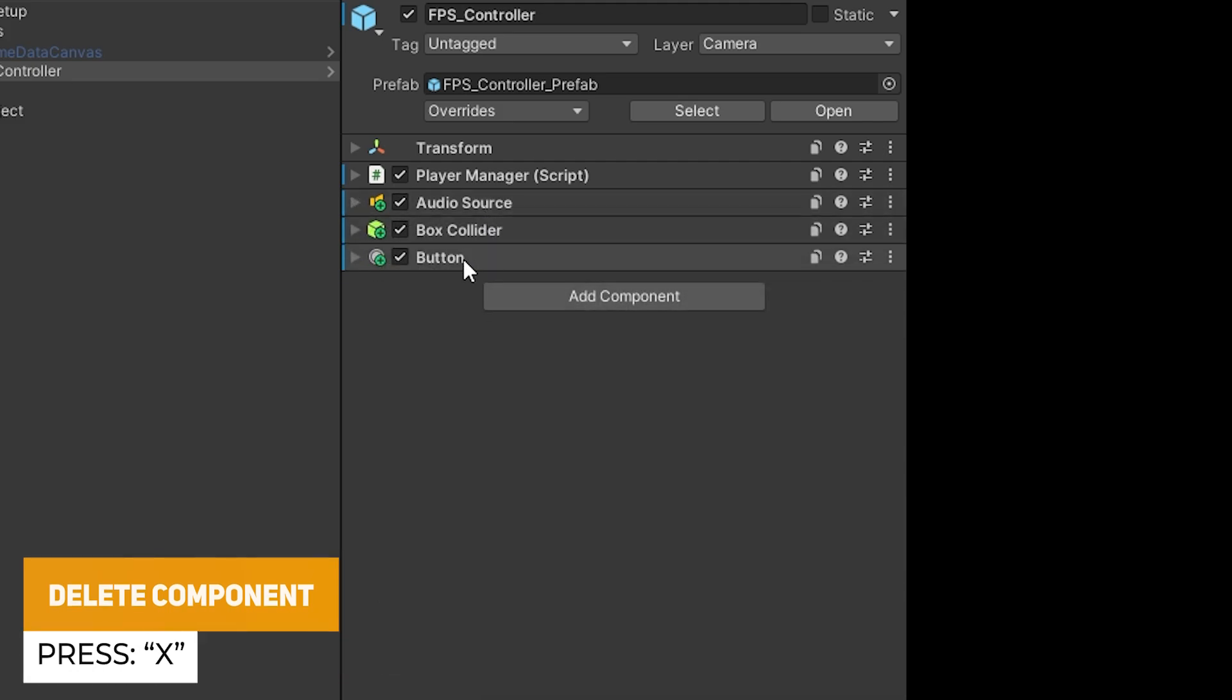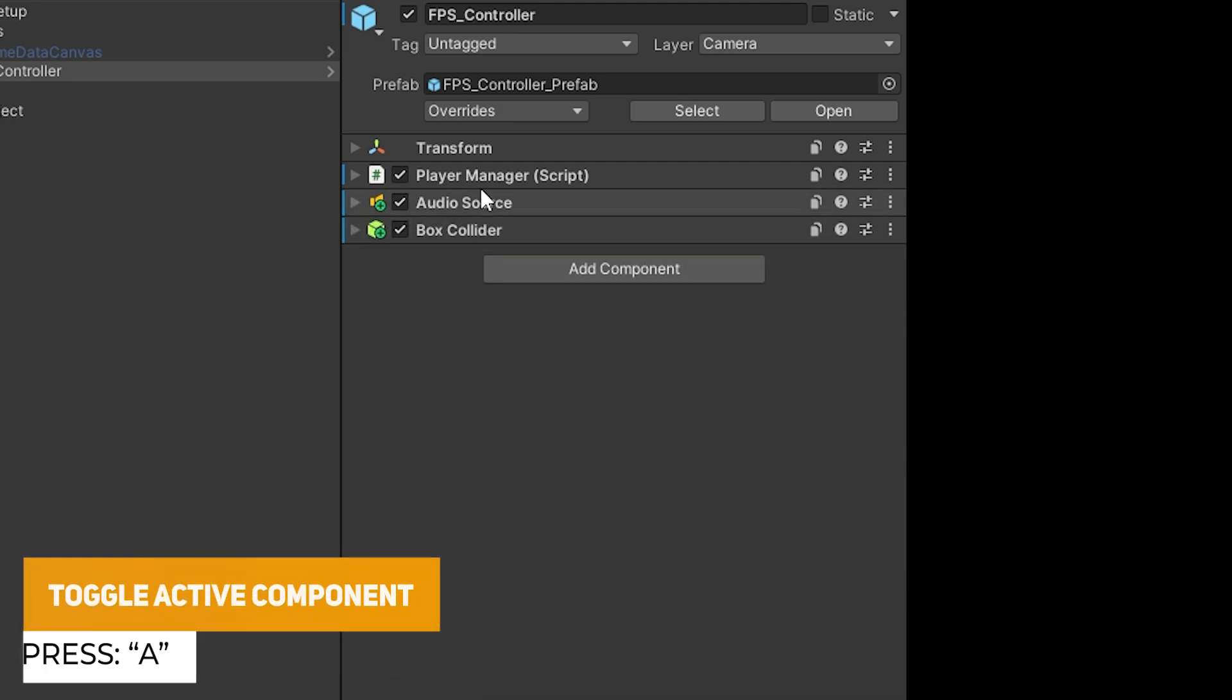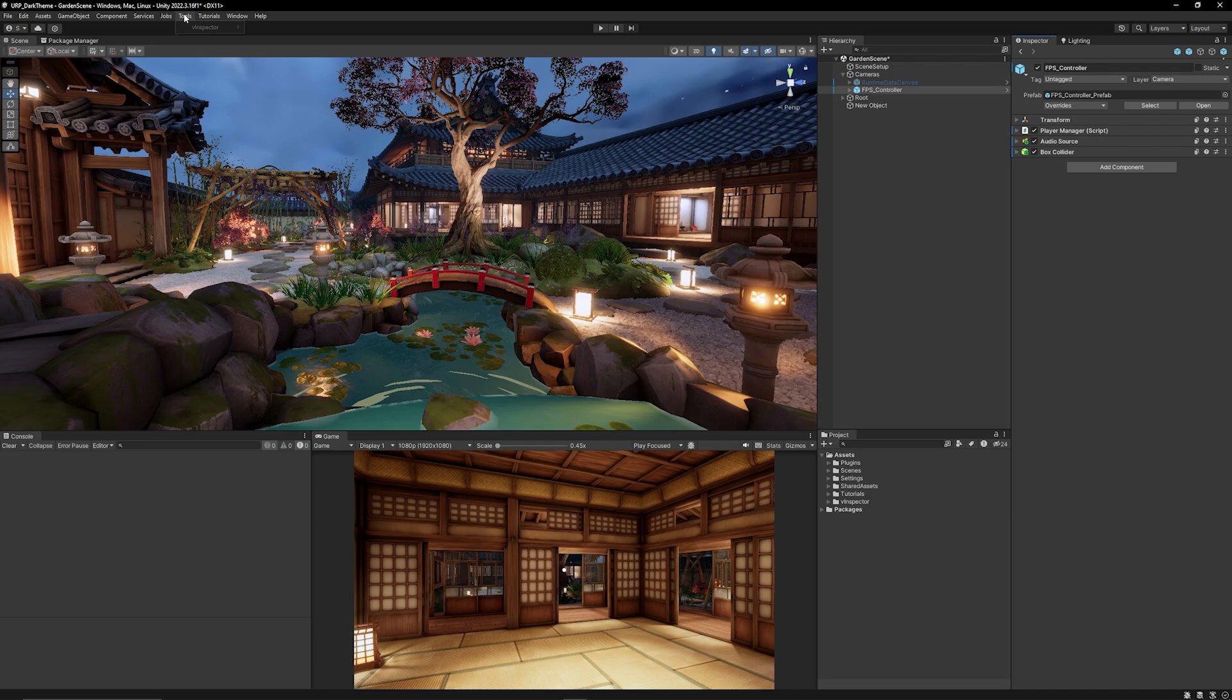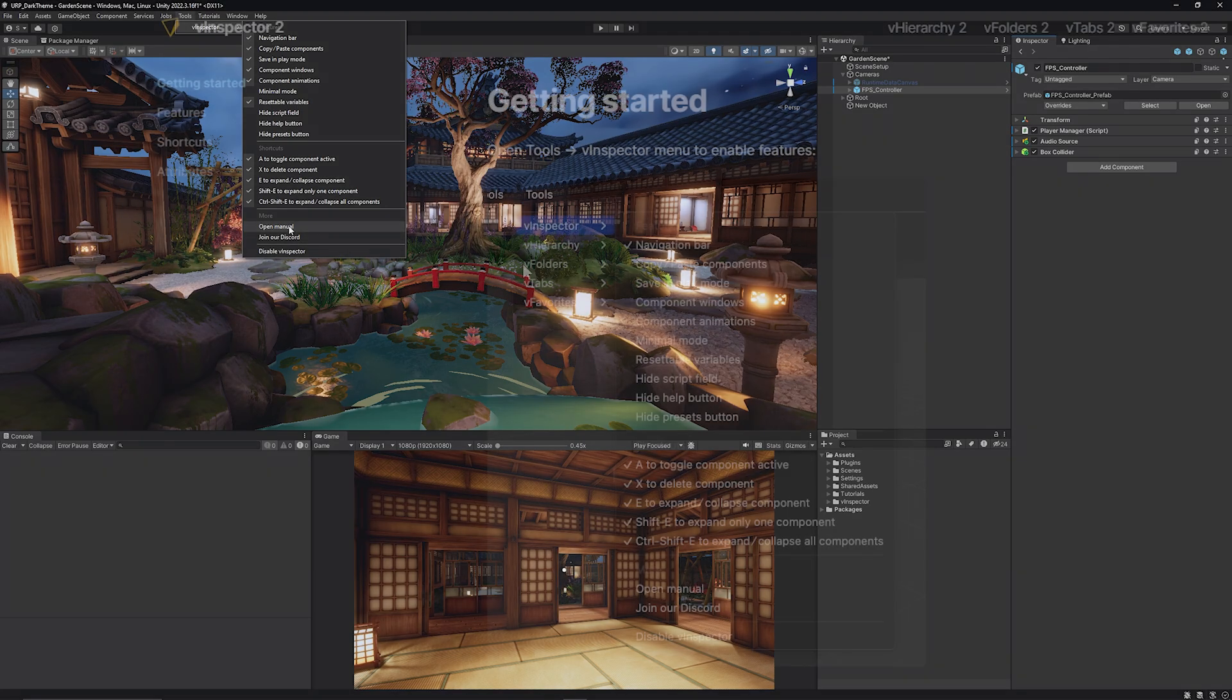You could delete a component by hovering over one and hitting X. You could toggle active by hovering over a component and hitting A and we're going to look at a bunch of the attributes too and remember you can look at the tools here and you can open the manual or join the discord if you need any help and you can also disable the inspector if you don't want to use it.